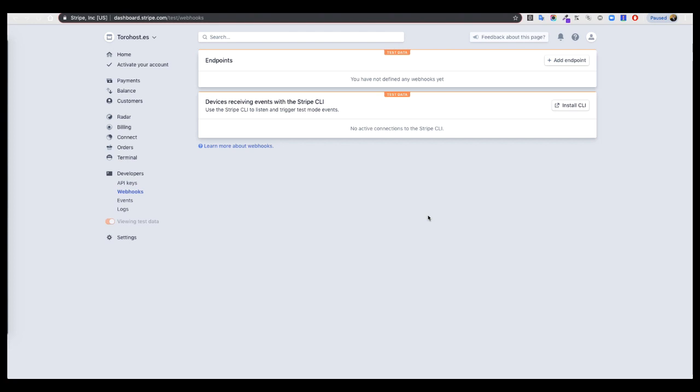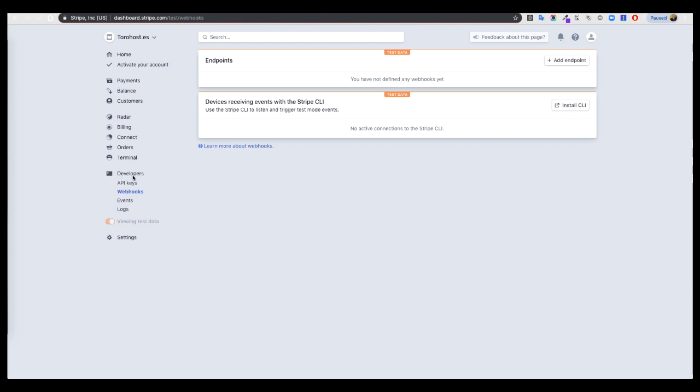First you have to go to your Stripe account, you have to log in at Stripe.com, and after that you can go here to Developer in the left menu, then Developer Webhook.